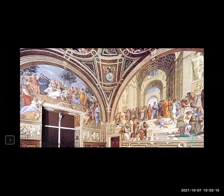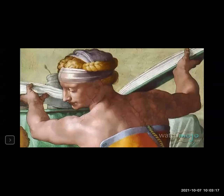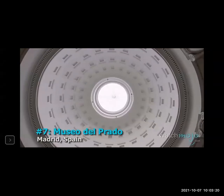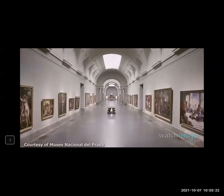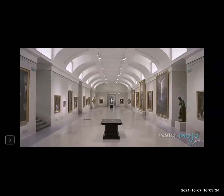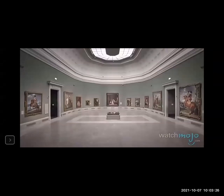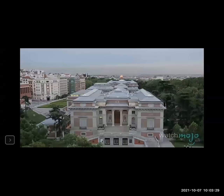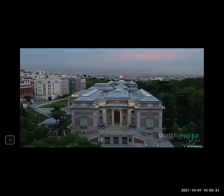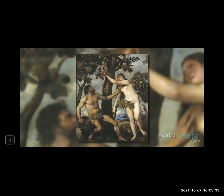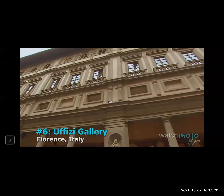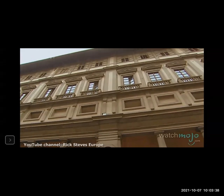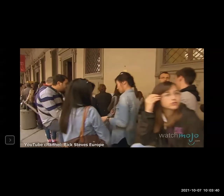Number 7: Museo del Prado. If you're interested in art — and even if you're not — this is a place you must see. The National Art Museum of Spain houses world-famous pieces on almost every wall, including Titian's works. Built in the latter half of the 16th century, this grandest of galleries has two wings and is itself a work of art.